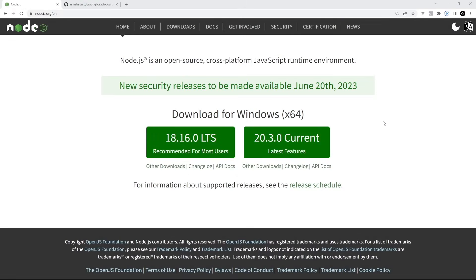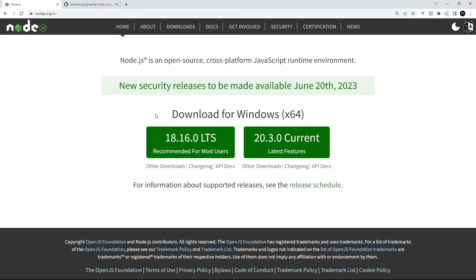You're also going to need a recent version of Node installed on your computer, which you can get from nodejs.org. Just click on the download button and then go through the installation steps — dead easy.